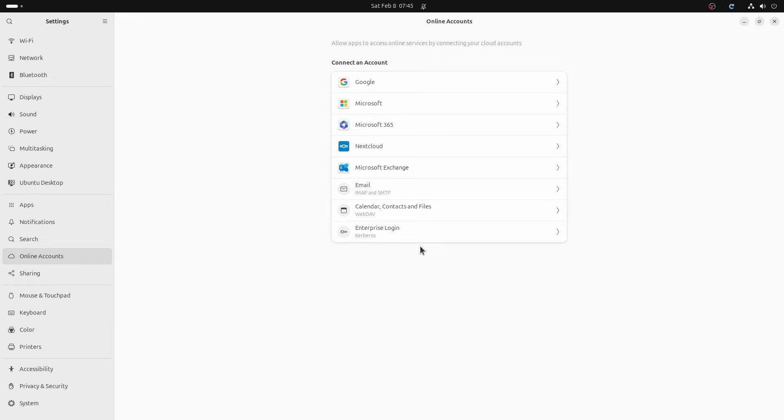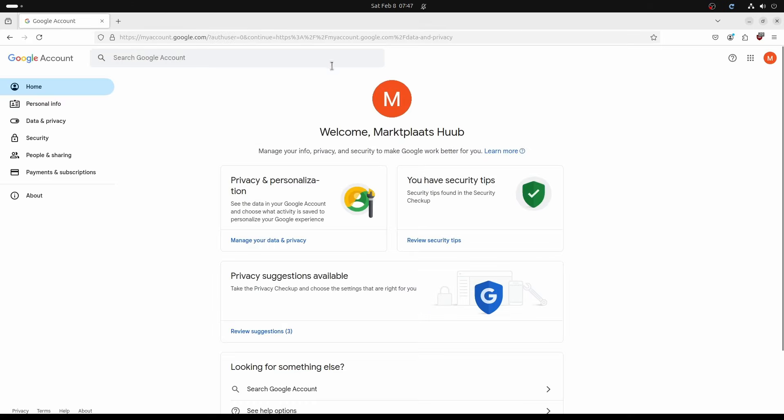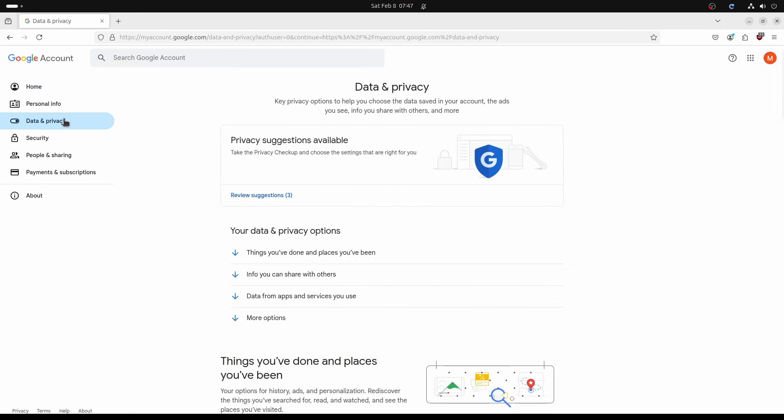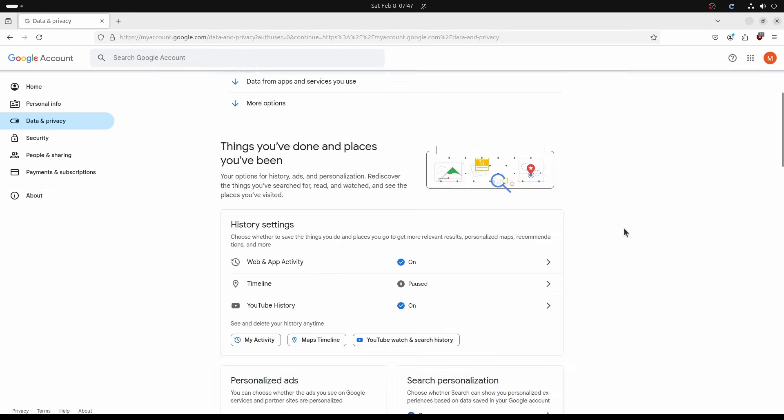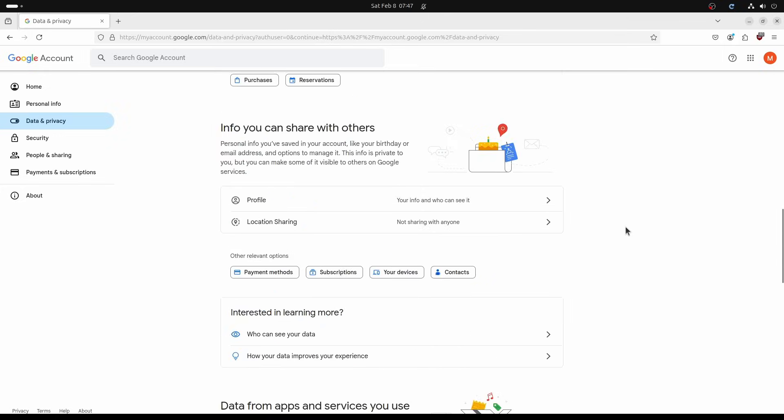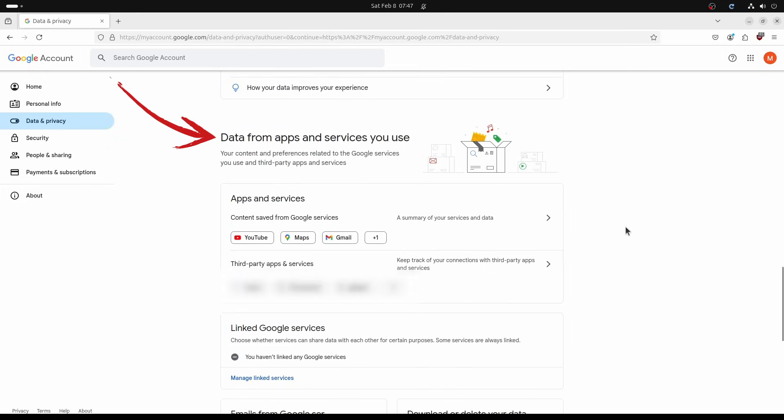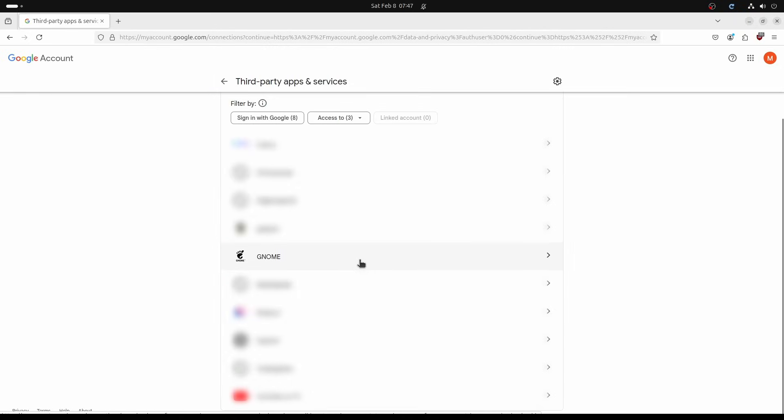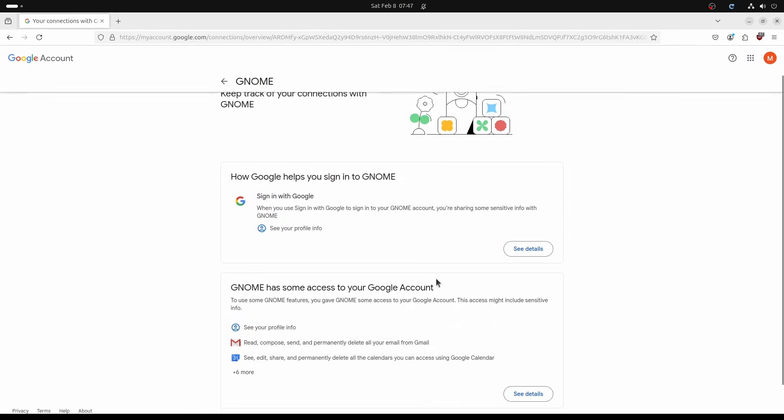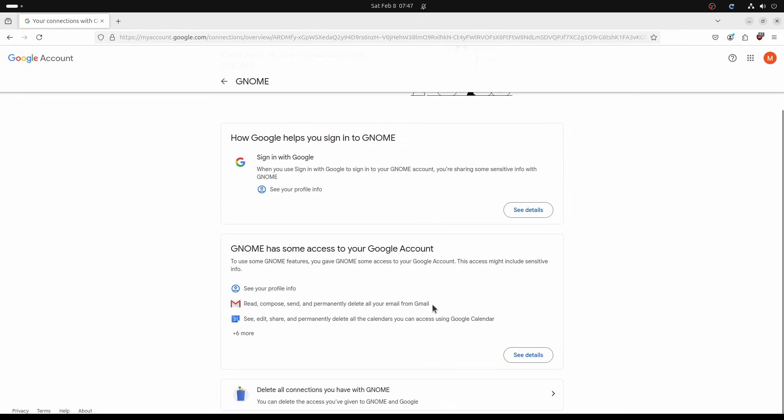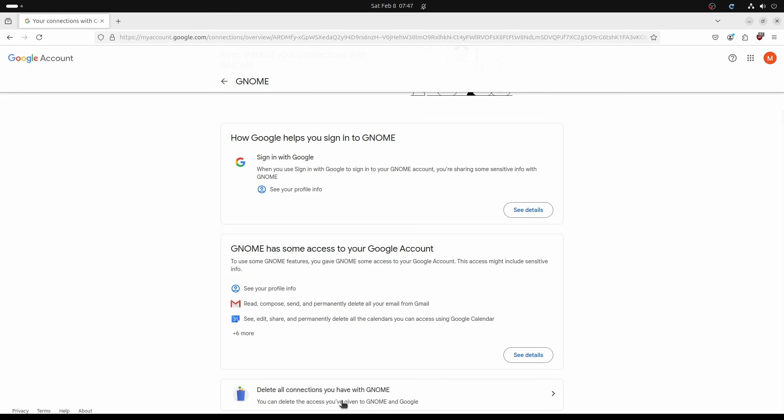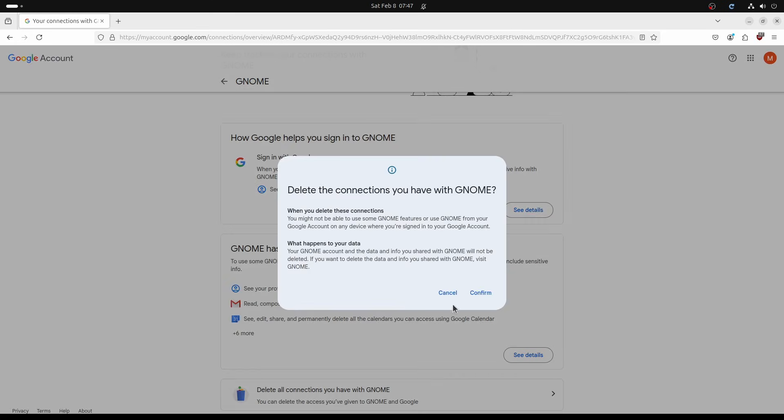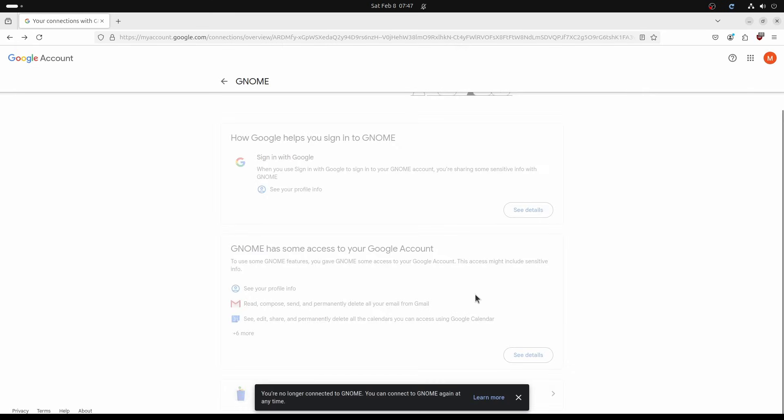Go to myaccount.google.com and then click data and privacy on the left-hand side. Then find data from apps and services you use and open the third-party apps and services section. It never hurts to go over this list every once in a while anyway. Maybe you will find more that you want to clean up. Click GNOME. Scroll down and click delete all connections you have with GNOME and then confirm. You are no longer connected to GNOME. Job done.